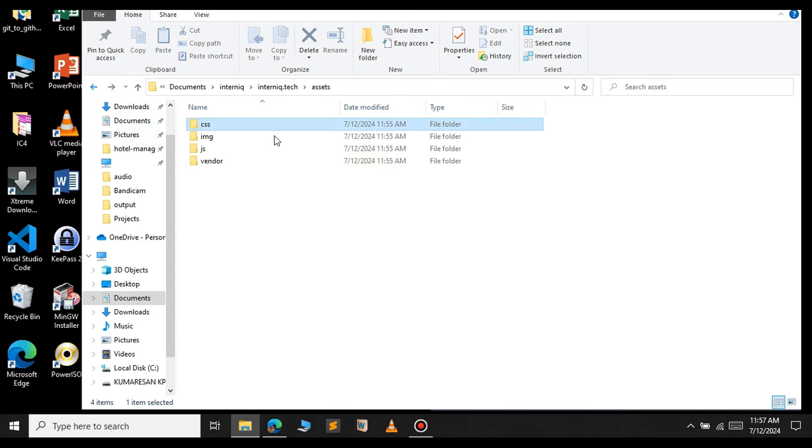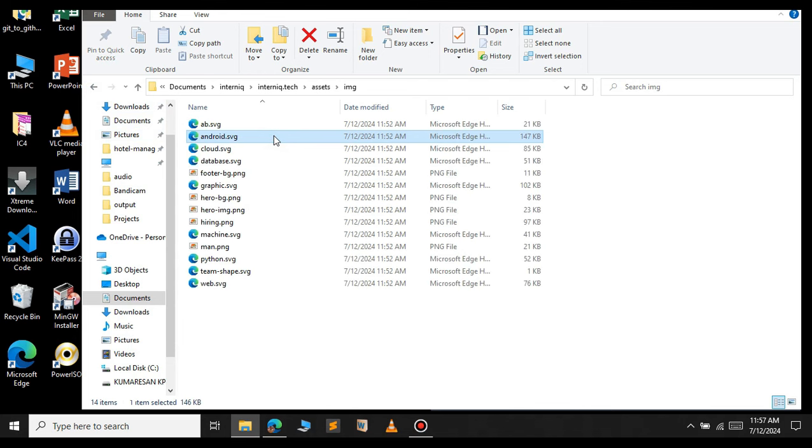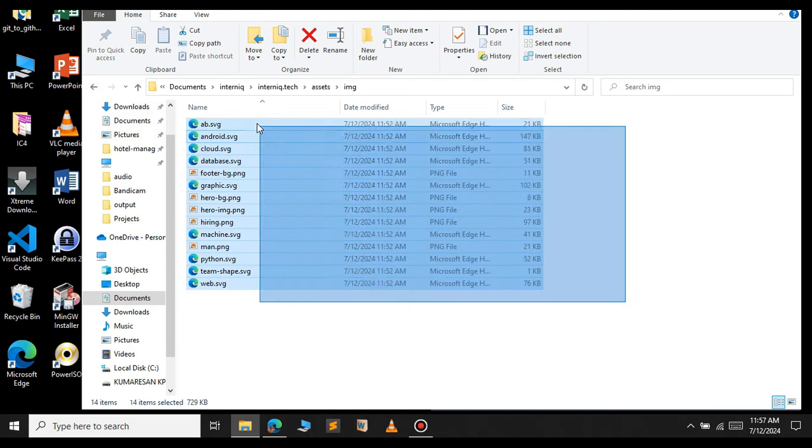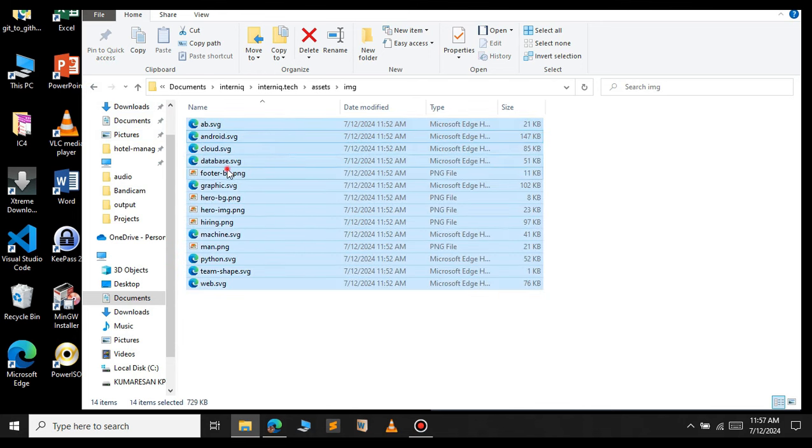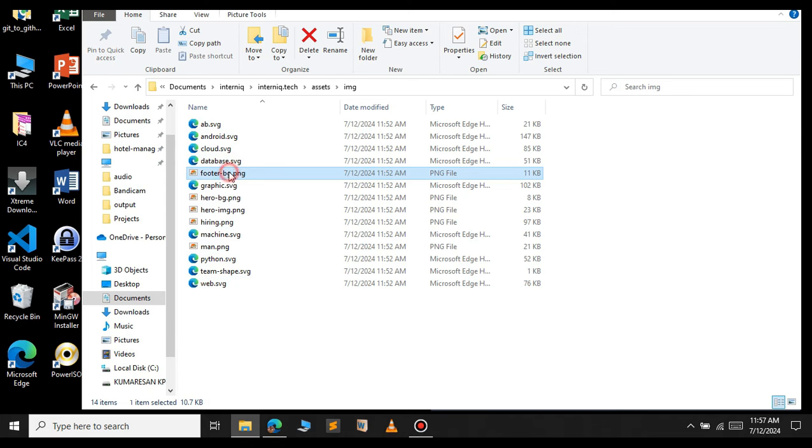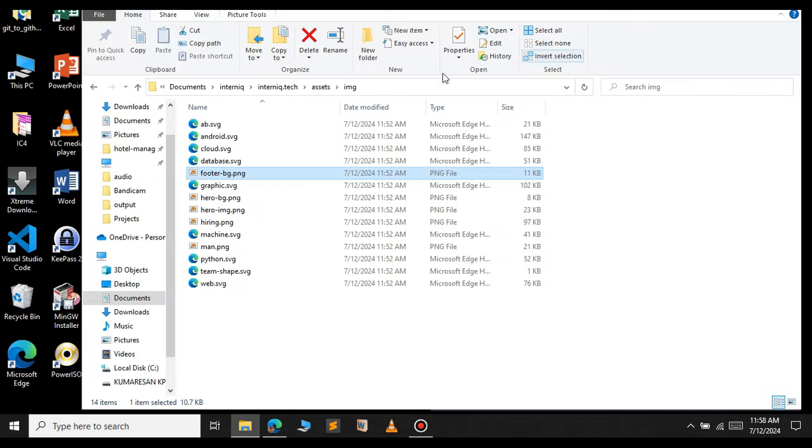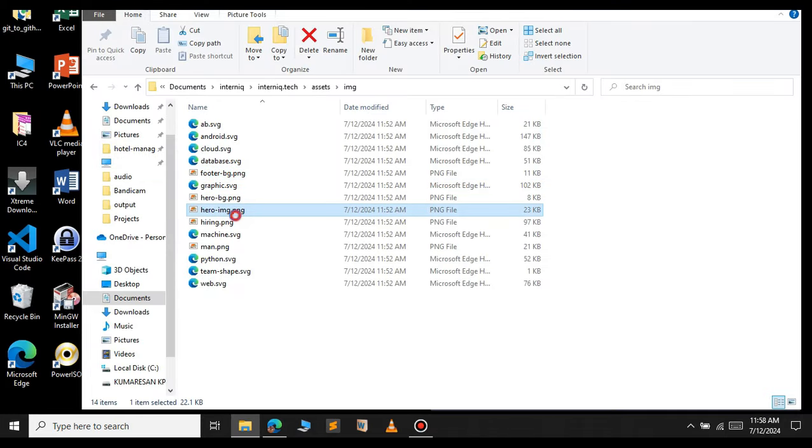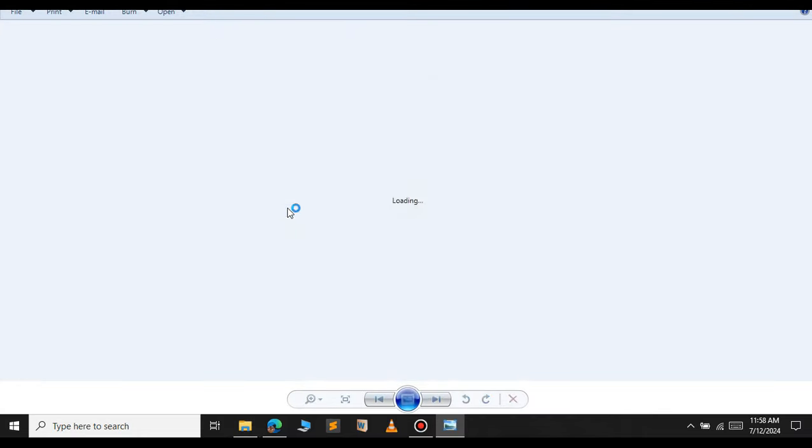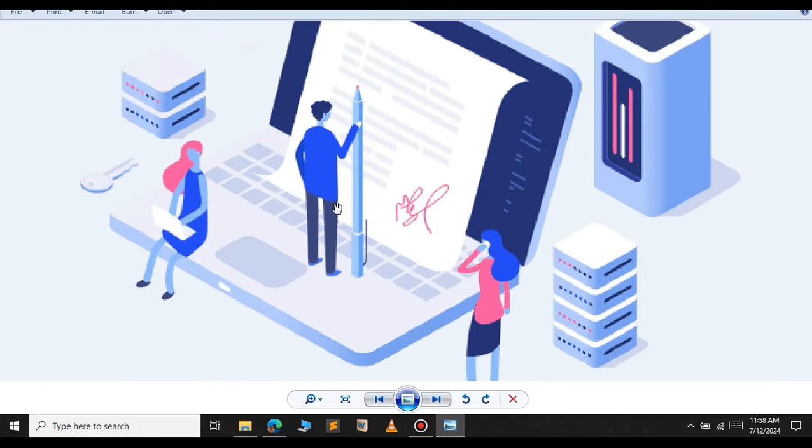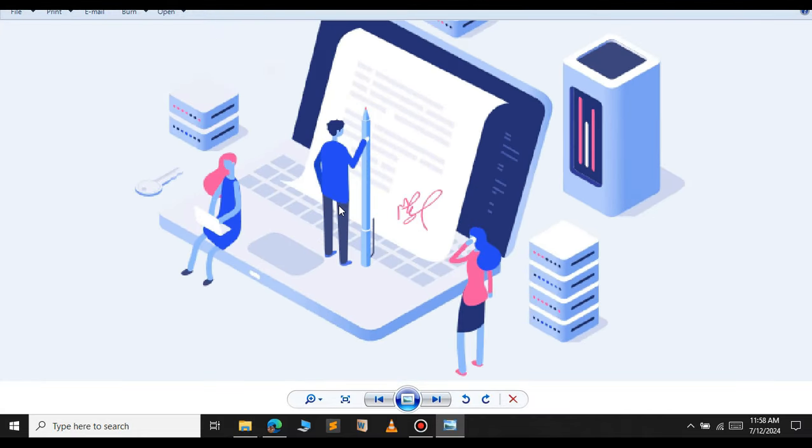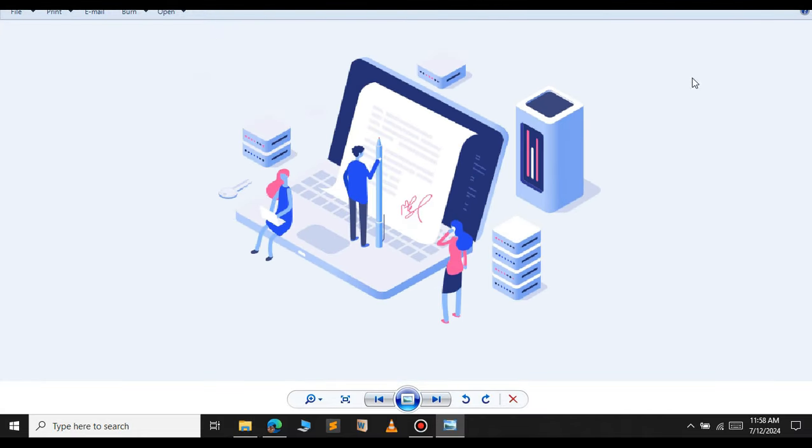If you open the image folder, you can see all the images from that website. For example if you open the footer image, this is the footer image from that website. If you open the hero image, as you can see this is actually from the interniq.tech. So let's close this.